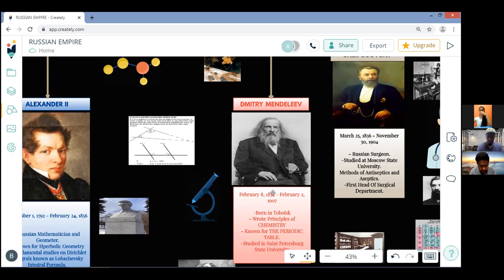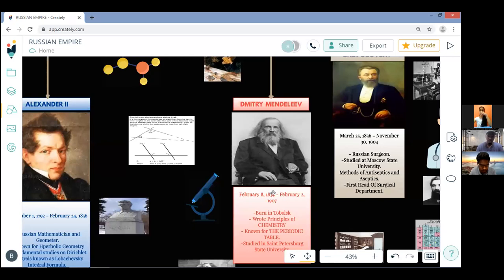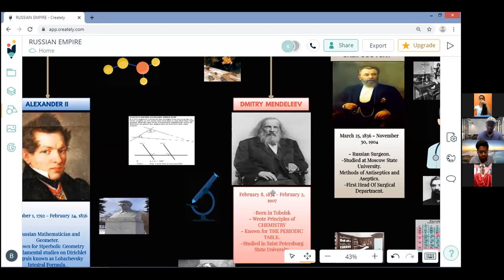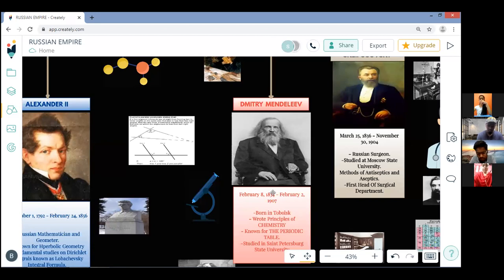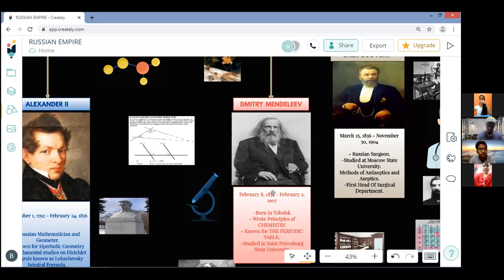Mendeleev became a professor at Saint Petersburg Technological Institute and Saint Petersburg State University in 1864 and 1865. In 1865 he became Doctor of Science for his dissertation on combinations of water with alcohol. He achieved tenure in 1867 at Petersburg University and started to teach inorganic chemistry.